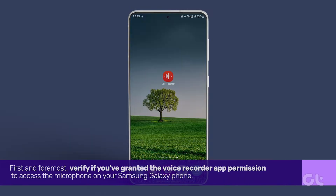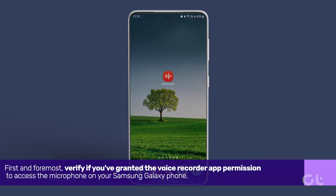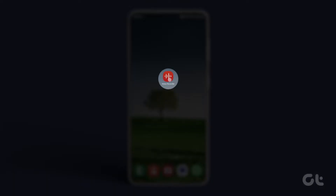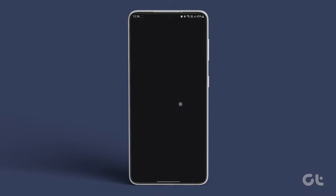First and foremost, verify if you've granted the Voice Recorder app permission to access the microphone on your Samsung Galaxy phone. Long press the Voice Recorder app icon, tap on the eye icon and navigate to permissions. From there, tap on microphone and select 'Allow only while using the app.'